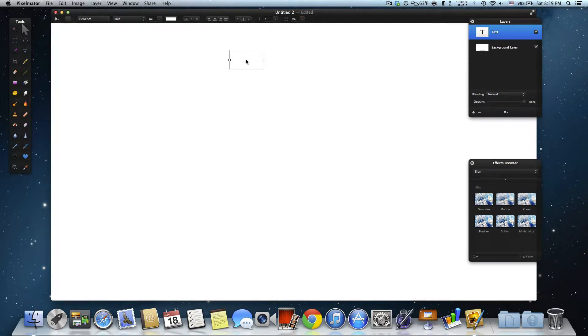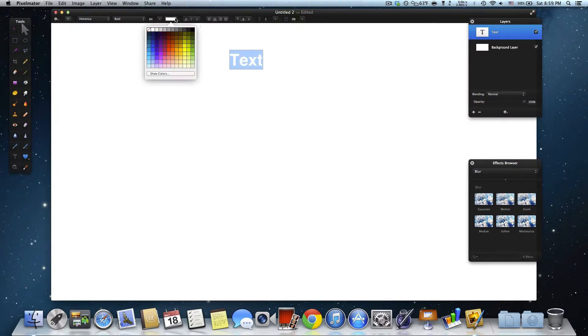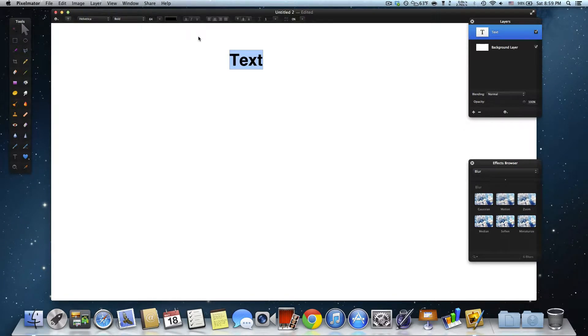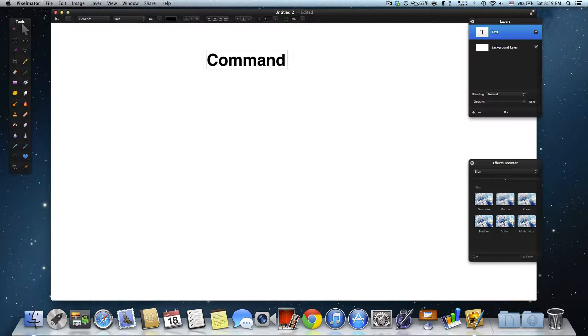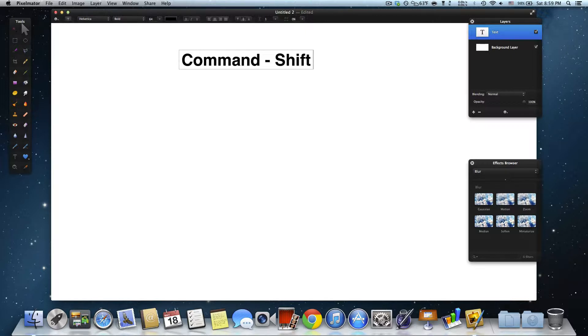So what is Vectimator? Vectimator is basically Adobe Illustrator that isn't as expensive, and it comes with Pixelmator 2.2, which you can get on the App Store.